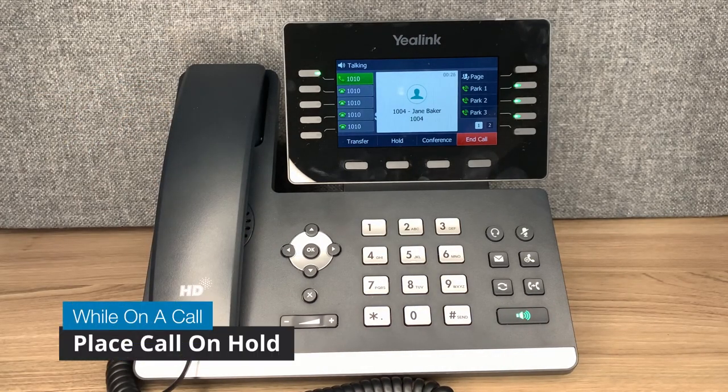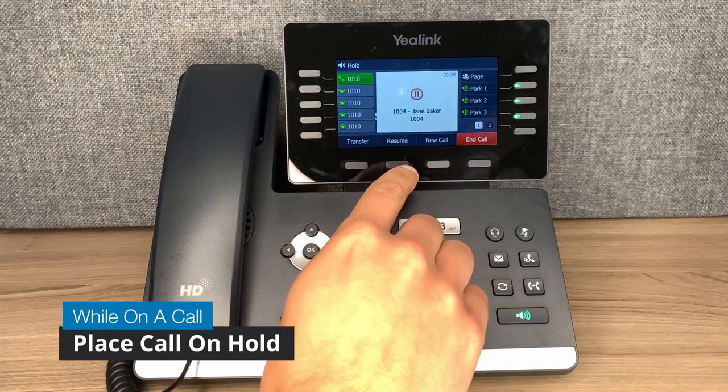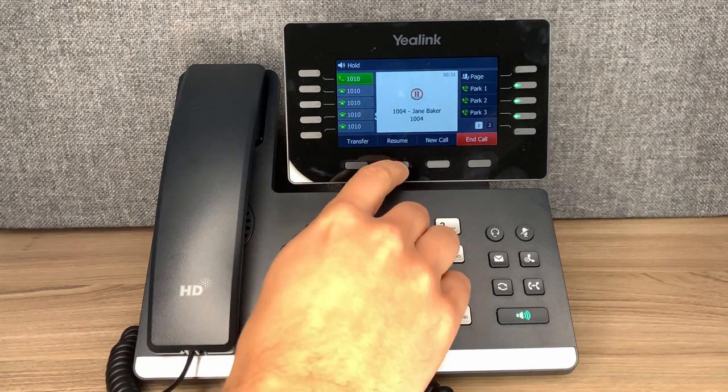To place a caller on hold, press the hold button while on a call. To resume the call, press the resume button.